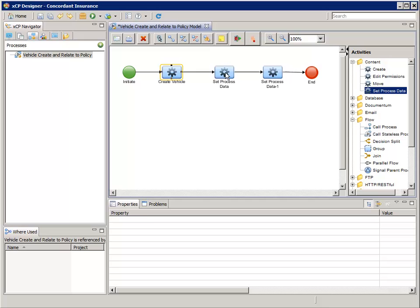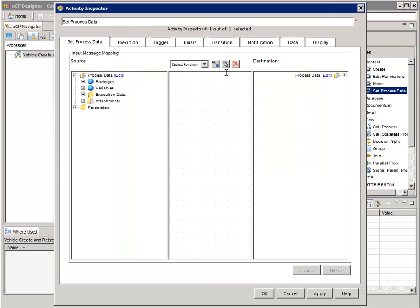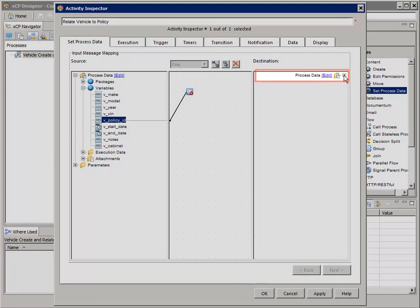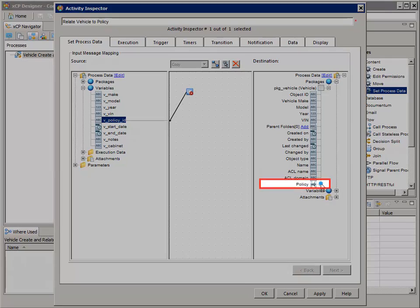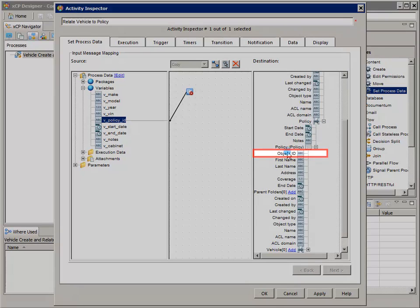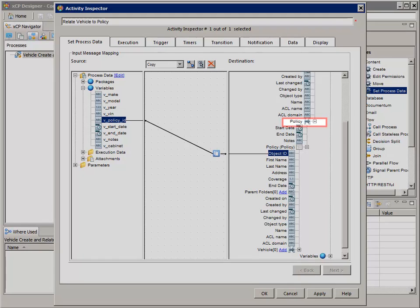Now double-click on the first Set Process Data activity to open its activity inspector. Set Process Data activities allow you to set or modify process data as it flows between two activities. Change the activity's name to "Relate Vehicle to Policy". Add a copy function and map the "v_policy_id" process variable on the left to the pkg_vehicle policy relationship Policy Object ID on the right. Remember, each vehicle has a relationship defined for its policy — this is where the stateless process ties them together. We need to point out that we're not allowed to create a relationship and set its attributes in a single activity, which is why we have the second Set Process Data activity to set the values of the relationship's custom properties.